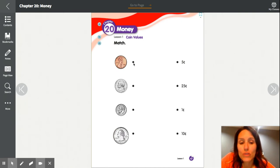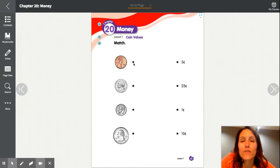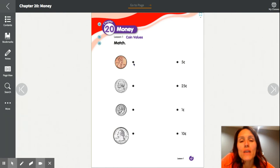Go ahead and get out your workbooks and turn to page 47. Make sure you have a pencil for right now. For this chapter, you'll also want some type of crayon or colored pencil — colored pencil works best, not a marker, because marker tends to bleed through. Have that ready; we'll use it a little bit later.